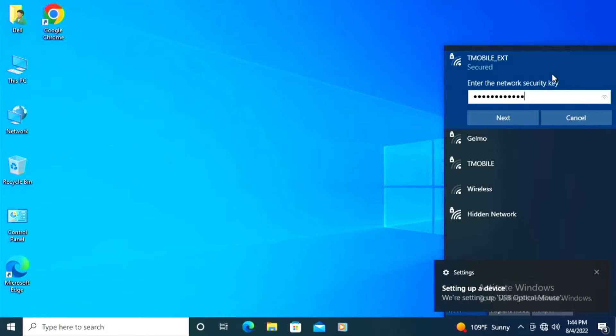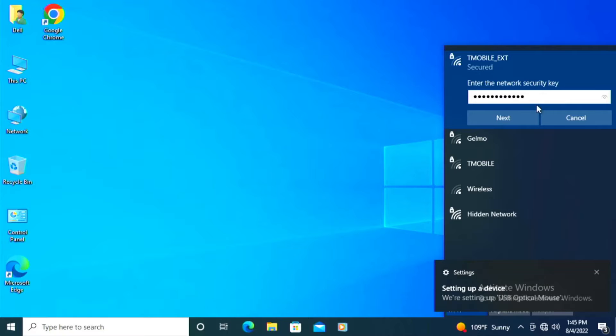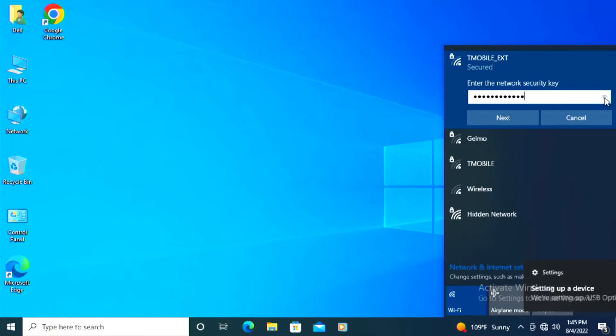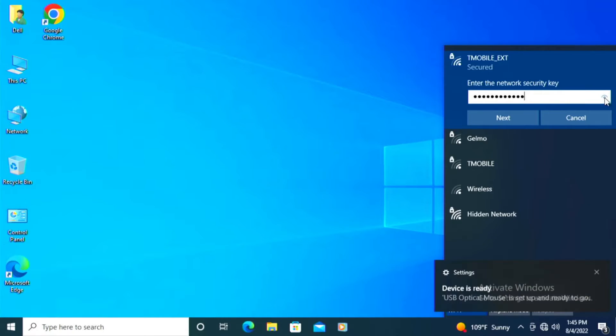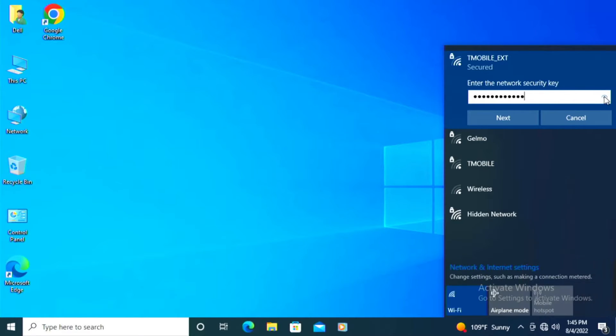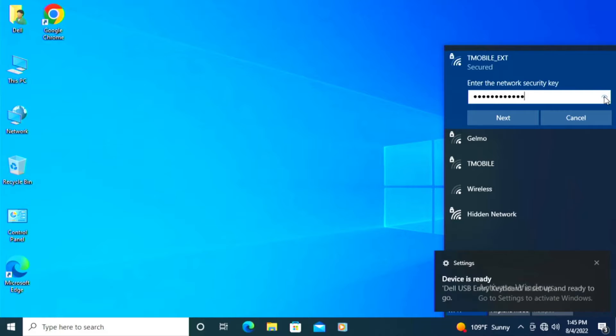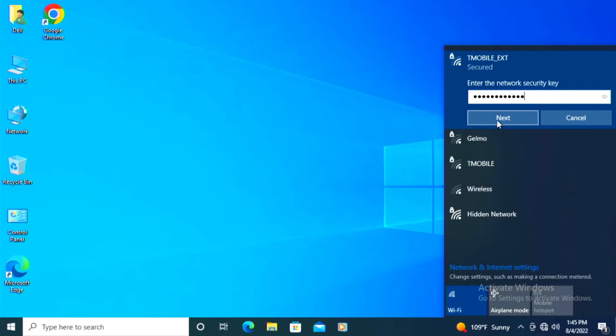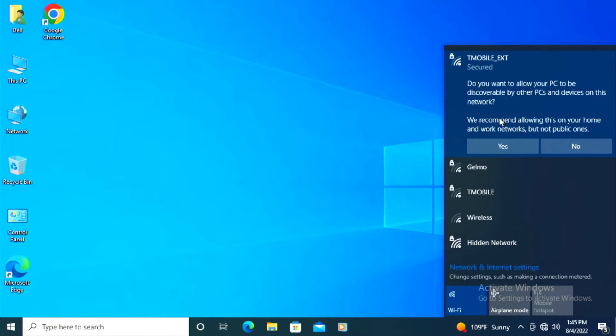Of course, you do want to enter in the security key correctly. There's a little button right here to the right where if you left click on this, it will actually show you the security key you've entered in. So hold down the left button over this and it'll show you the security key if you want to see what you've typed in to verify it. Otherwise, I'm pretty sure I've got this entered in correctly. So I'm just going to go ahead and click next.